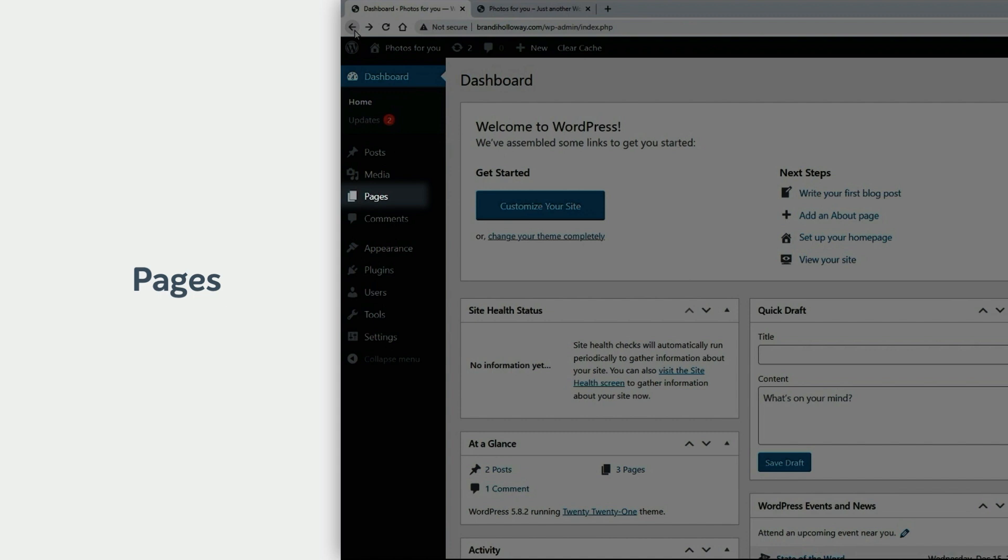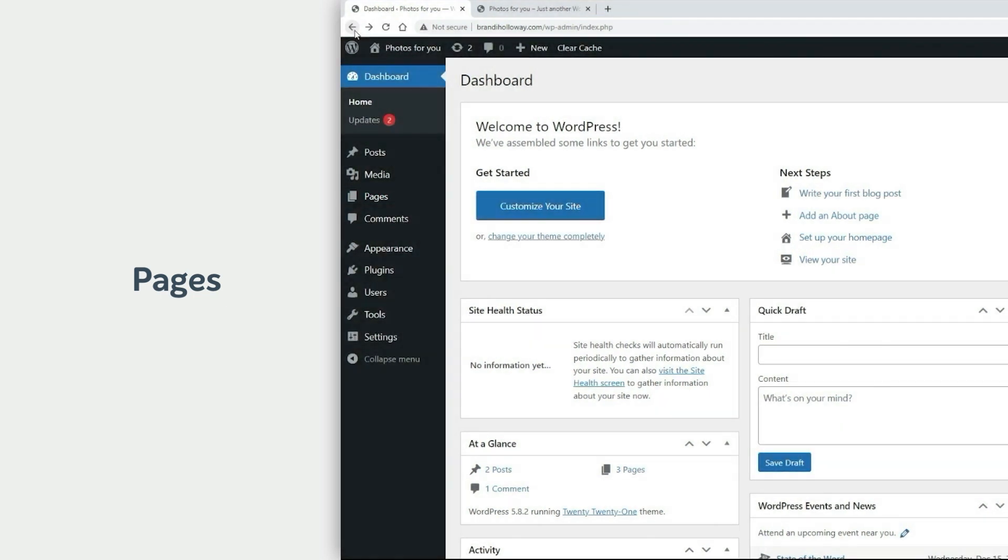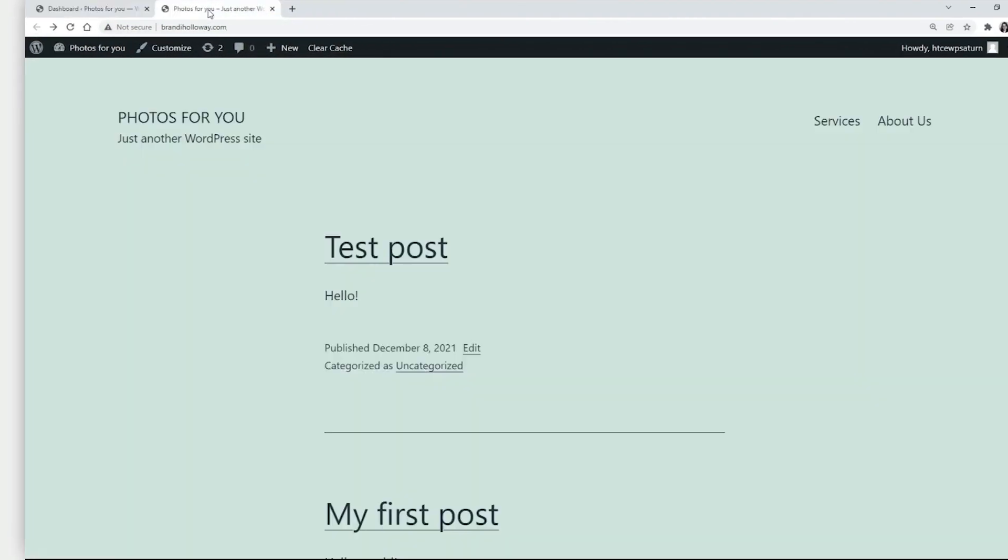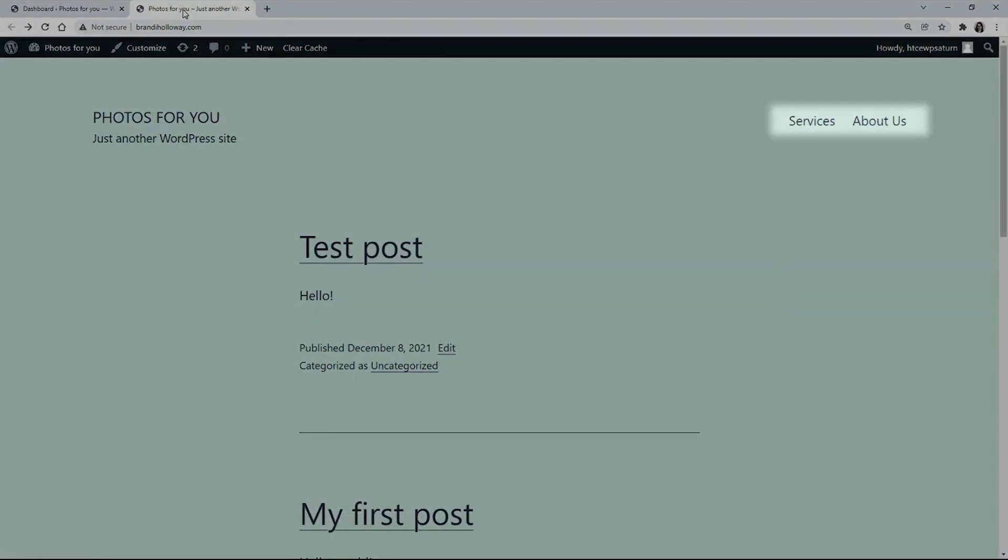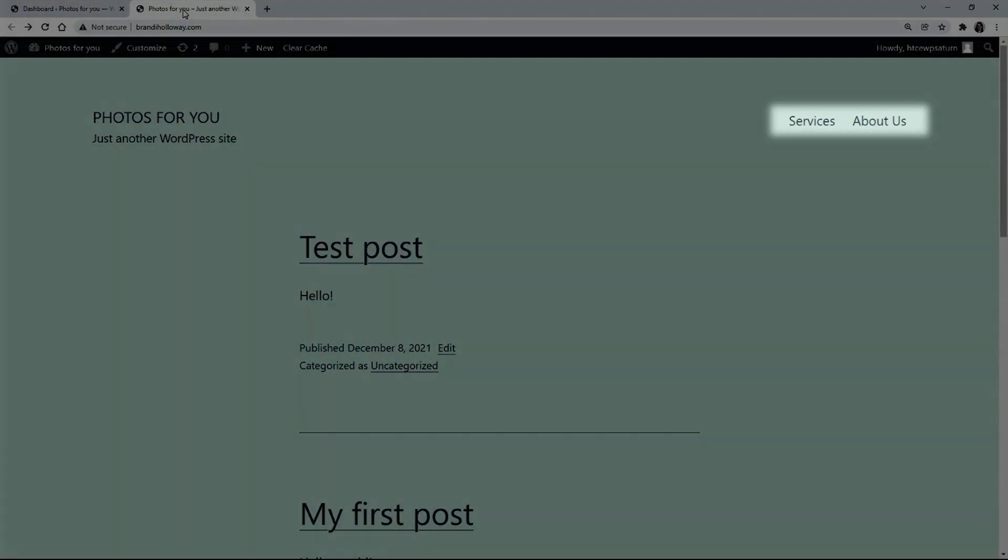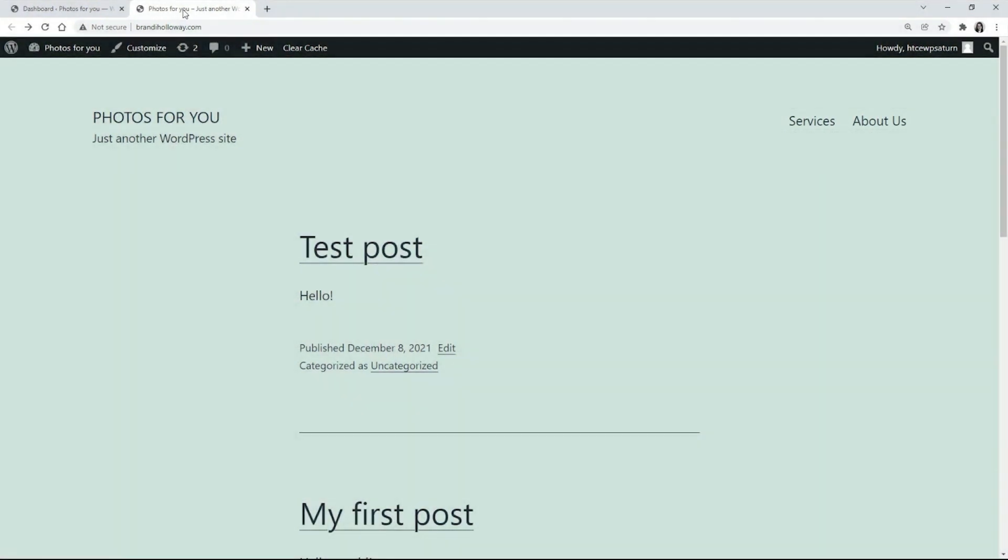Let's check which pages are already created for our website. We have about us and services. Let's add a new contact us page.